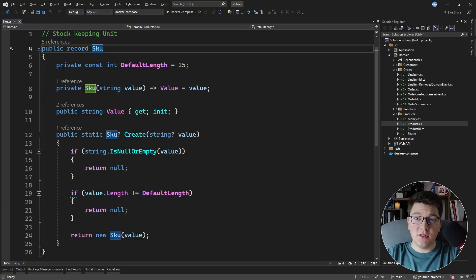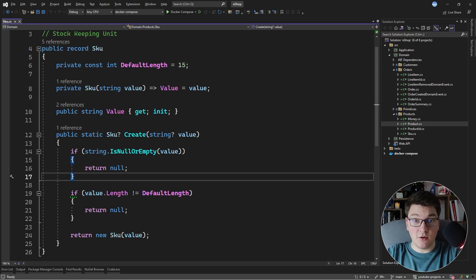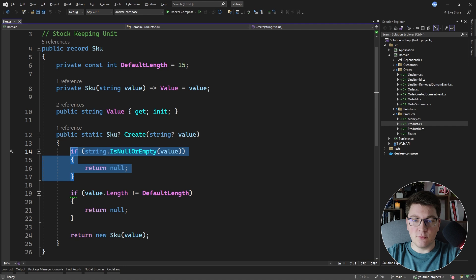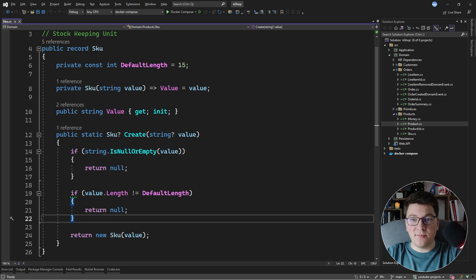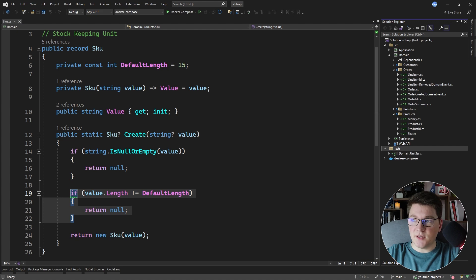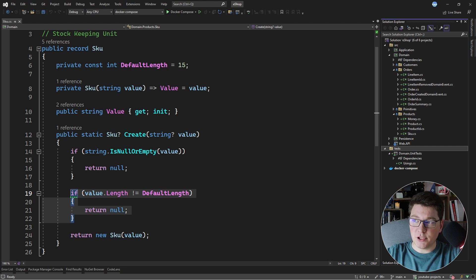I have the stock keeping unit value object here, and we're going to start off by writing some simple tests for this value object. We're going to test two cases: when we pass in a null or empty string, the create method returns null, and when we pass a string that is not exactly 15 characters long, we also get back a null value. I already prepared a domain unit test project, which is where the tests for our domain project are going to live.